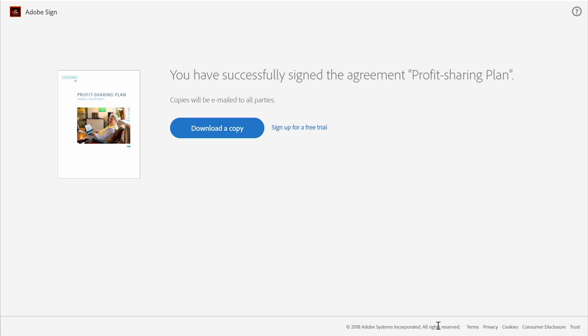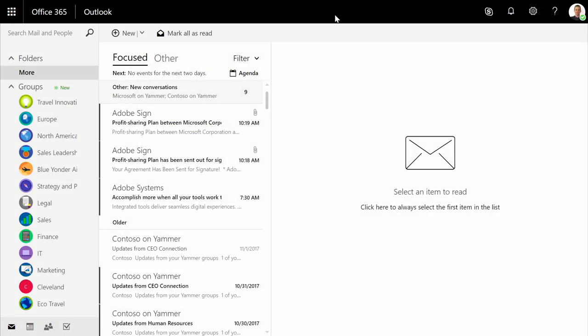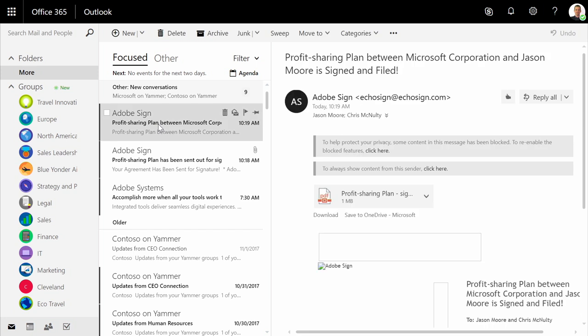Let's take a look. Here, I can see that flow has orchestrated the entire signature process between Contoso and Jason. I've received notice that the fully signed document has been returned back to me for further logging and processing.